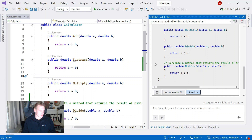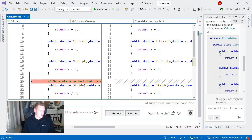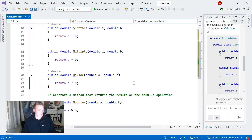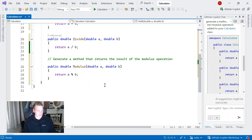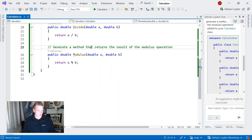If I click Preview, I'll actually see the difference between the old file and the new file. And if I want to accept that, I click Accept. I'll go ahead and accept. I've lost my comment for my divide method, but that doesn't matter — we'll remedy that later. So I've got a modulus method there.